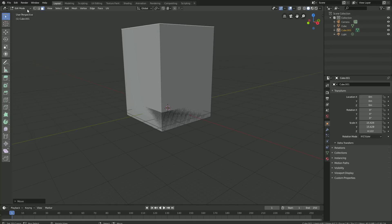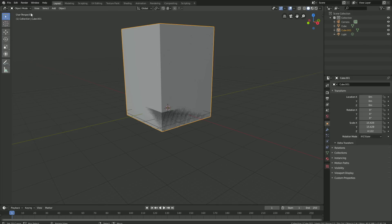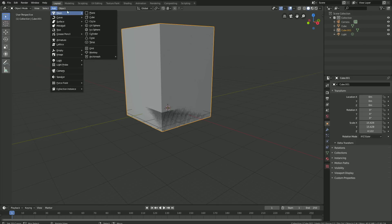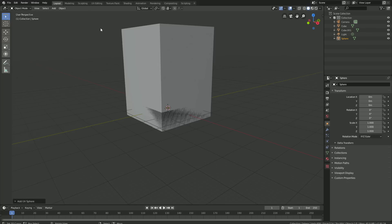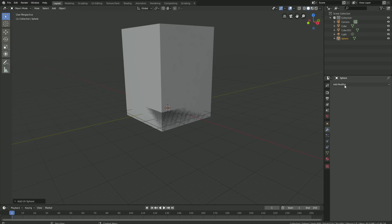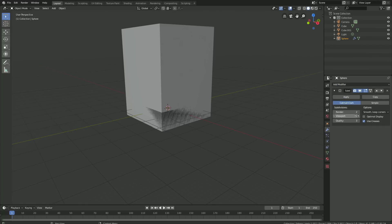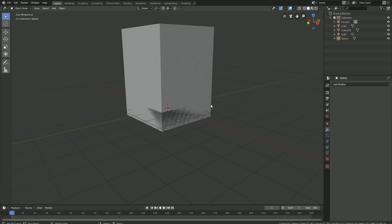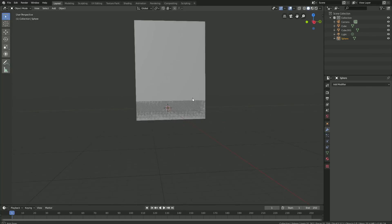So let's go back to Object Mode and add the ball. Go to Add, Mesh, and then add a UV Sphere. Then let's go into the Modifiers, Add Modifier, and add a Subdivision Surface Modifier, which increases the amount of polygons. Let's set the amount of subdivisions to 3 and then apply the modifier.